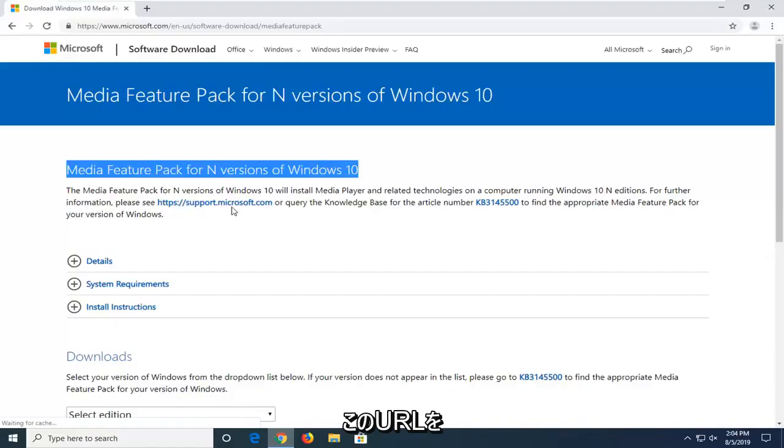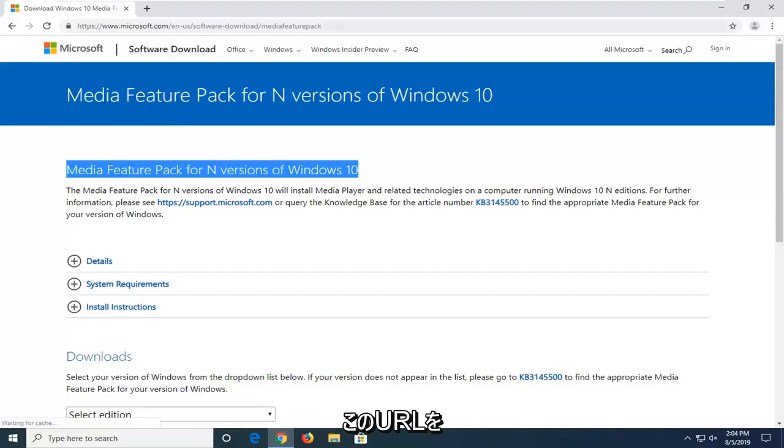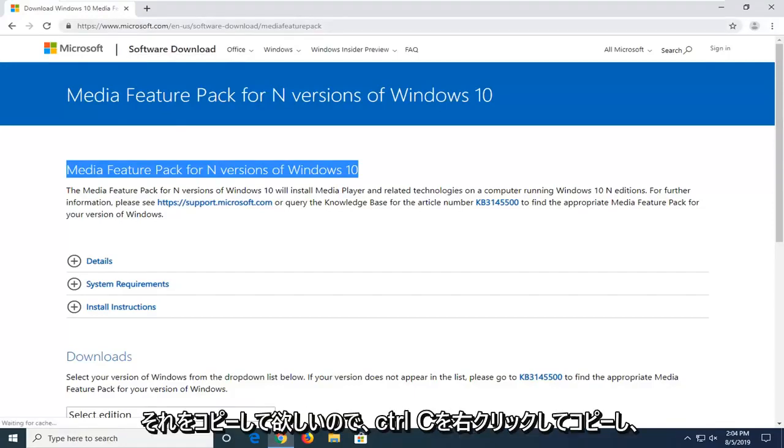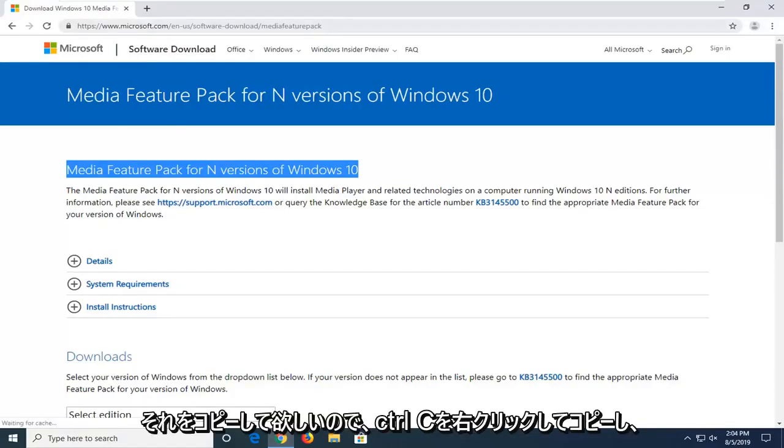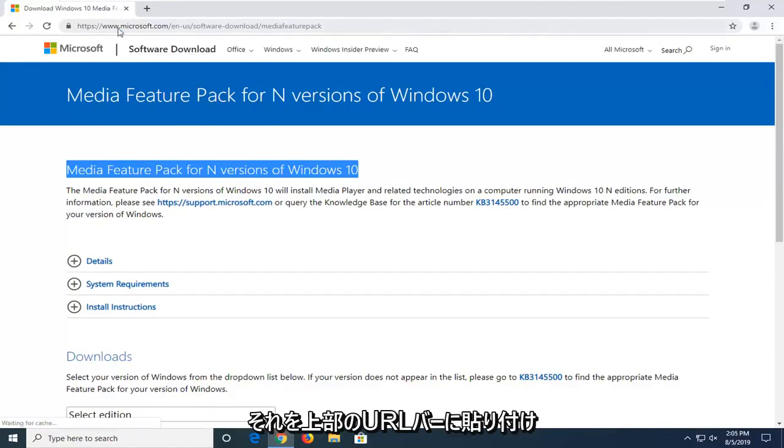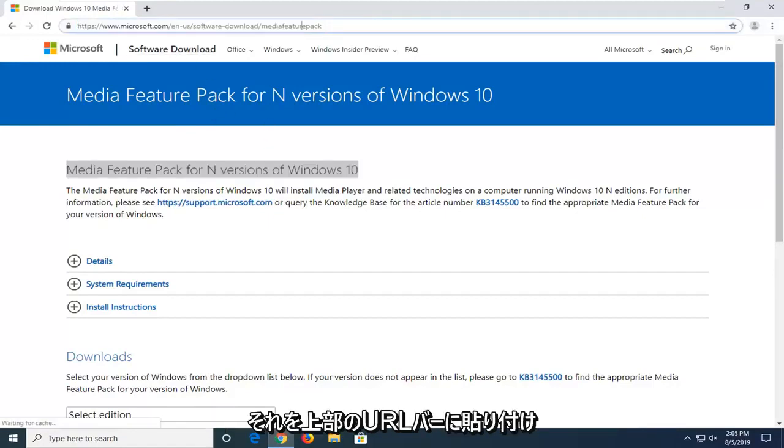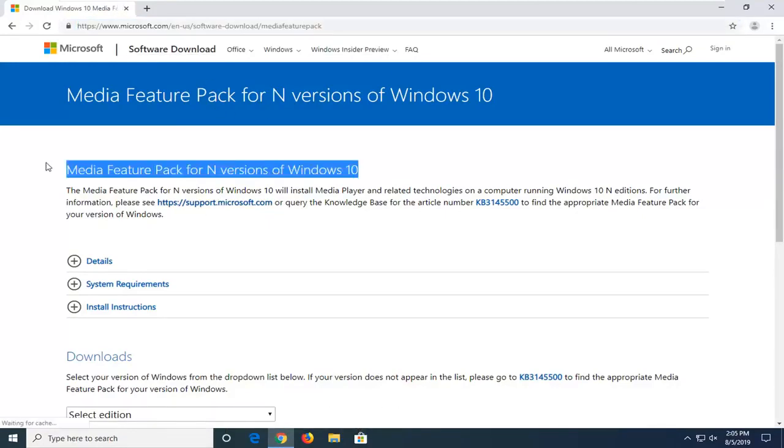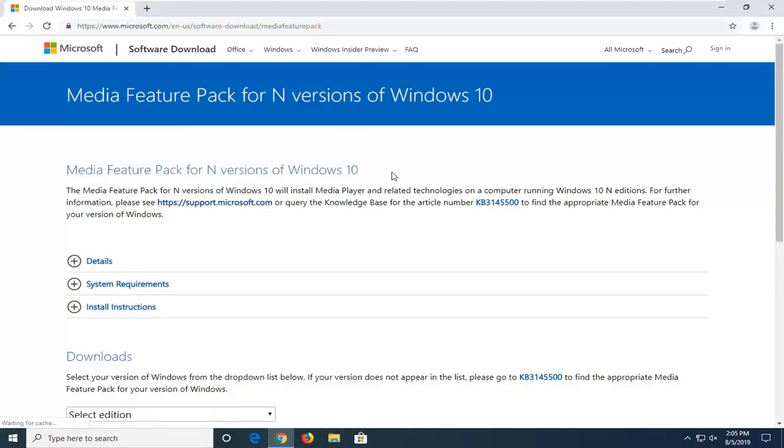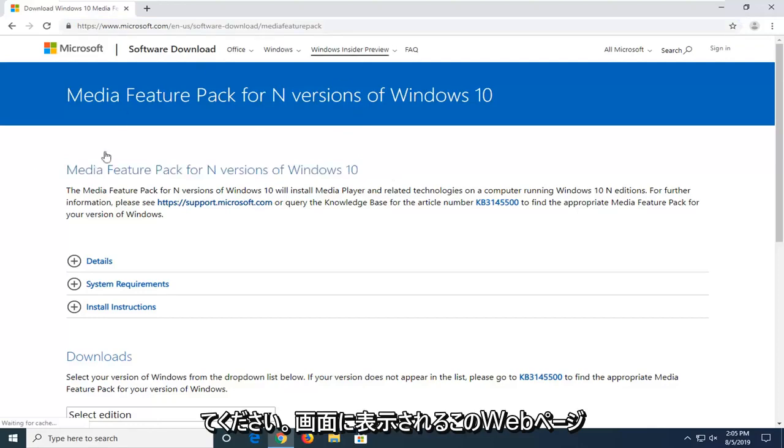We're going to start by opening up a web browser. I'm going to have this URL in the description of my video, so I want you guys to copy it - CTRL-C, right-click copy, and then paste it up in the top URL bar. It should direct you to this webpage here that you see on my screen.